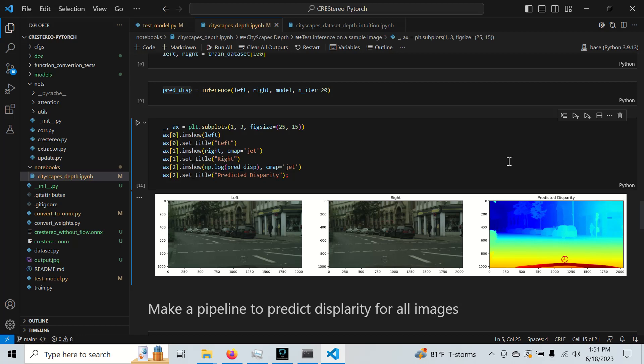And from this disparity map, we can actually predict the high quality depth map, and we can actually do this faster than using the inpainting step in the previous method.